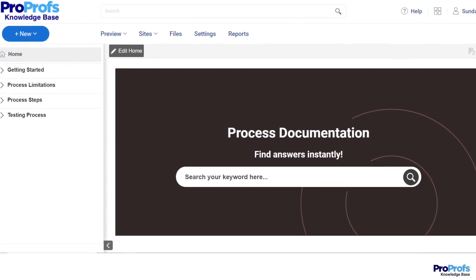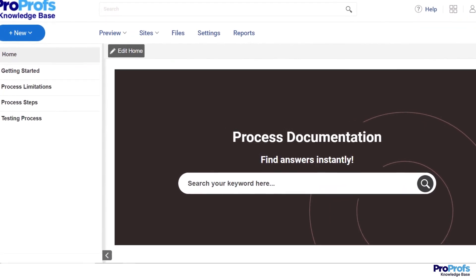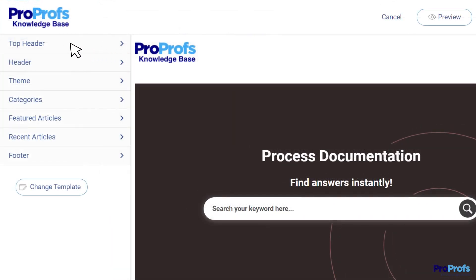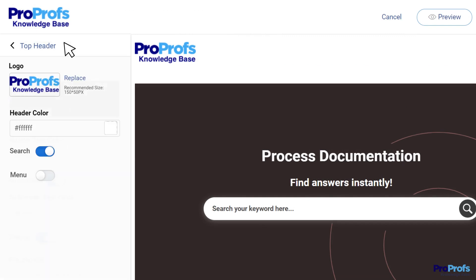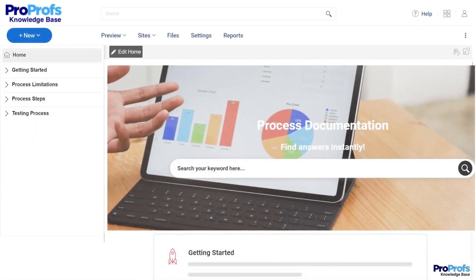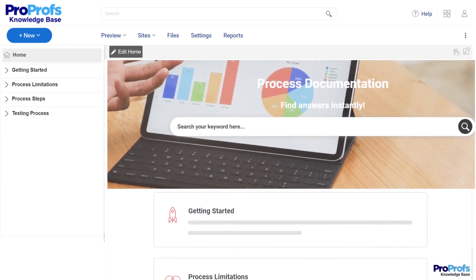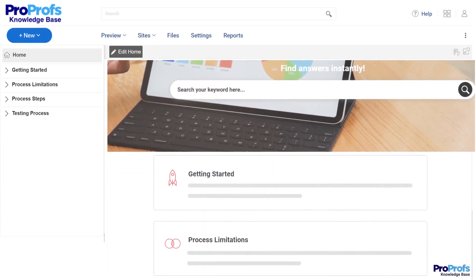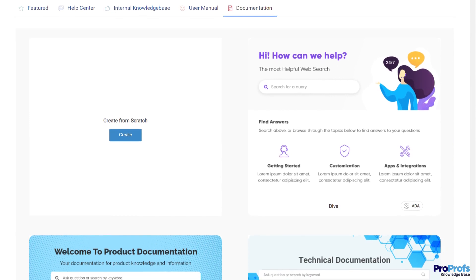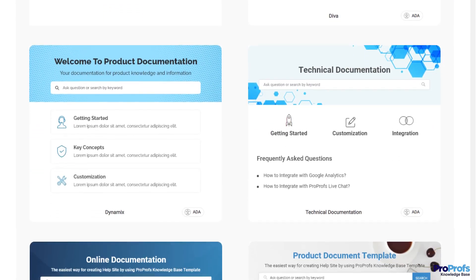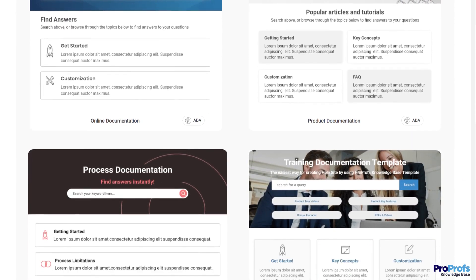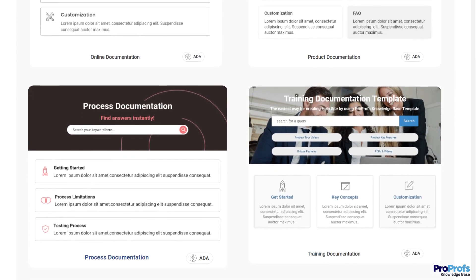Sometimes it's best to start with the end in mind. Think of how you would want your process document to look and what colors, design, or theme it should have. Now pick a suitable template that goes well with your requirements. ProProfs offers hundreds of handcrafted templates to get you started, and these templates are super easy to use and can be fully customized to your unique requirements.